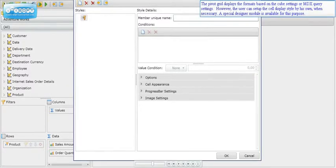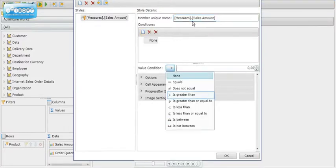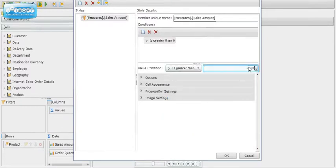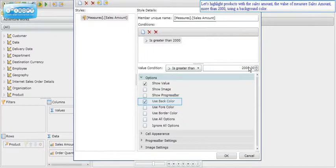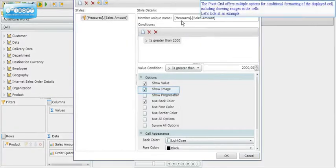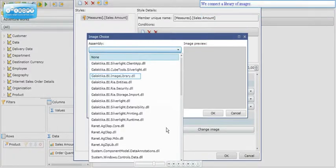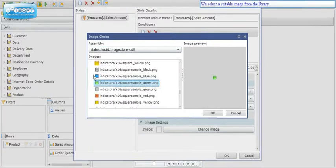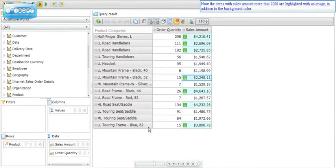The pivot grid displays formats based on the cube settings or MDX query settings. However, the user can set up the cell display style when necessary using a special designer module. For example, let's highlight products with a sales amount greater than 2,000 using a background color. The pivot grid also offers options for showing images in cells — we connect a library of images, select a suitable image, and now items with sales amount more than 2,000 are highlighted with an image in addition to the background color.